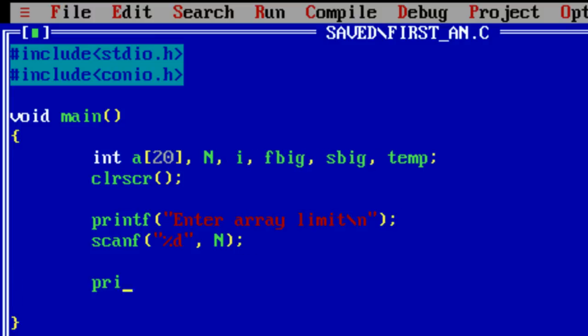Now ask the user to input n elements. Let me initiate it first.